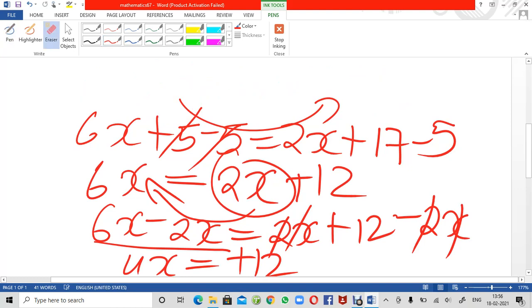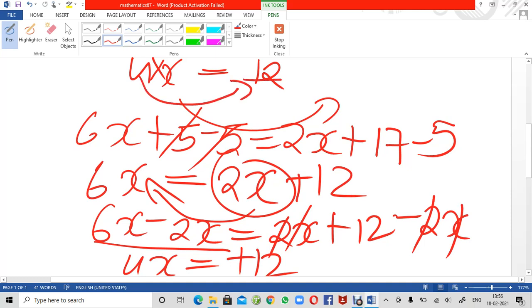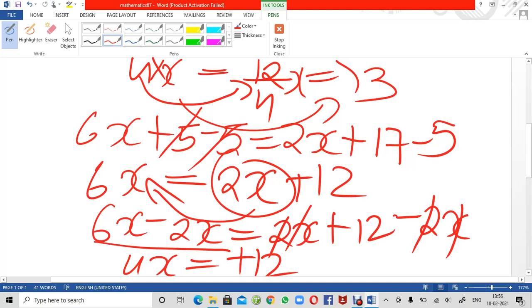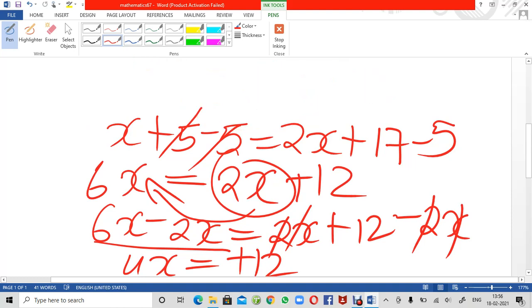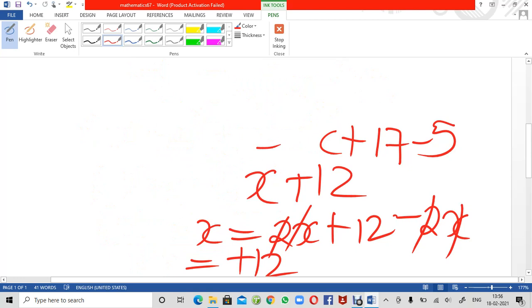The next step: we have 4x equals 12. The 4 is in multiplication with x, so when I shift this 4 to the right side it becomes division with 12. So x equals 12 divided by 4, which gives the root of the equation as x equals 3. Wasn't it very easy? Let me clear the board and we will move on to the next question.